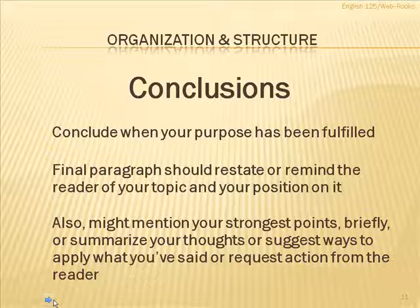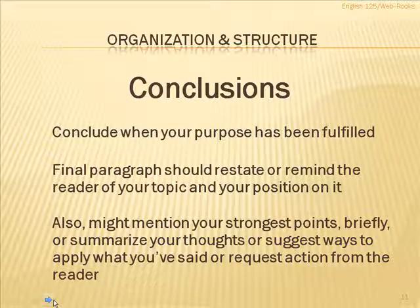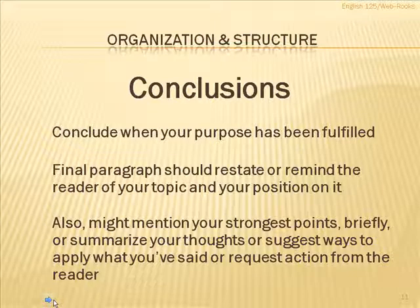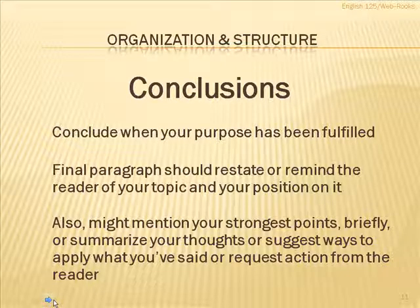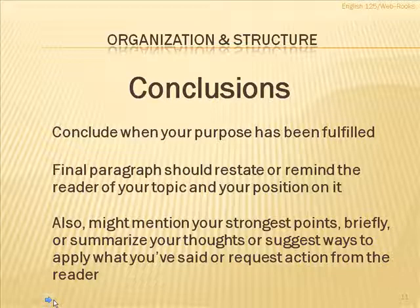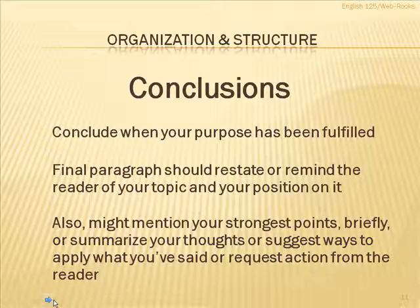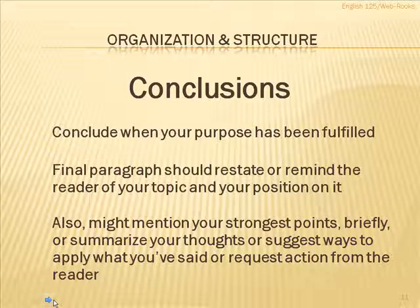Don't re-argue them. Just mention them. Or perhaps summarize your thoughts. Or it may request action from your reader in some form or another. The conclusion is to basically be a wrap-up of whatever the document was presenting.